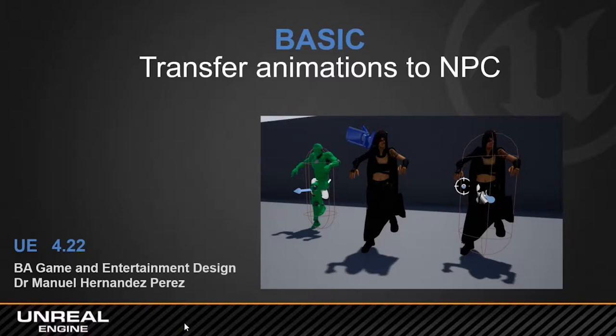Hi, hello and welcome back to another session of Special Effects for Game and Entertainment.